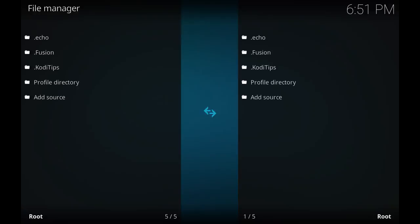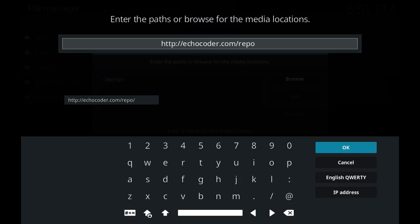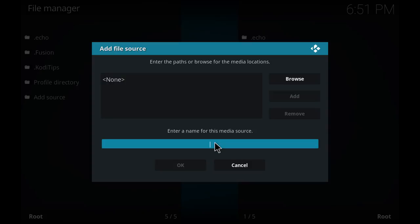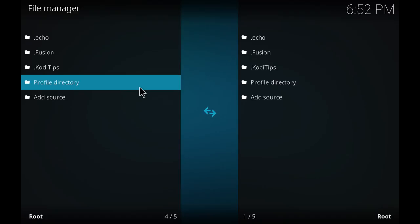I've already added it but the source is http colon slash slash echocoder dot com slash repo. I'm just going to hit cancel on mine as I've already got it. What you want to do is name it down here as well. So I typically do dot echo in this case. I do a period before that just because it shows up first on the list when I go to install it.